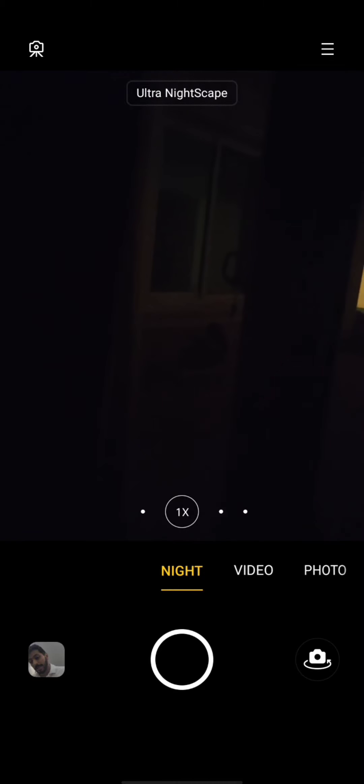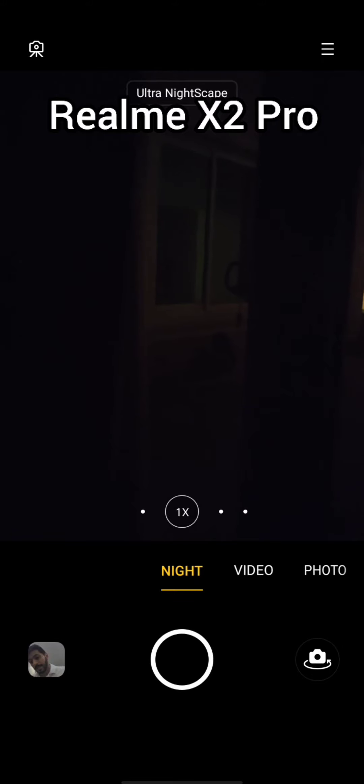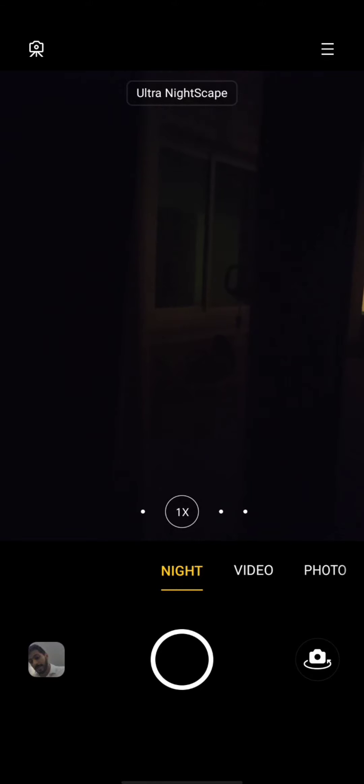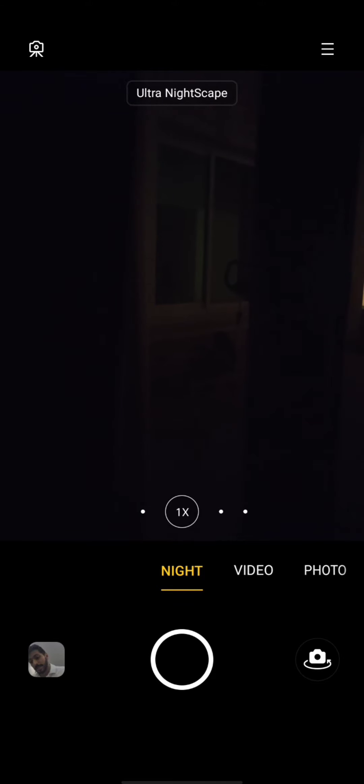Hey everybody, how you doing today? This is a night mode test between the Realme X2 Pro versus the Motorola Edge Plus versus the Mate 20X. We're gonna see who is the champion of night mode.